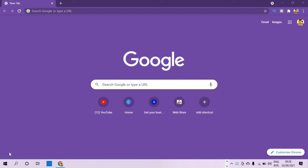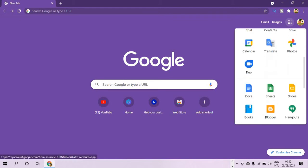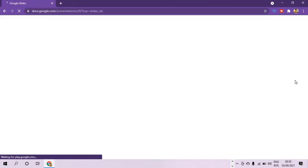Hello everyone, Jude here from Tech Office Software. In this tutorial today we shall be learning the beginner basics on Google Slides. The first thing we are going to do is to make sure that we are connected online, then we come to the Google homepage, click the nine dots here, and press on it to open up.